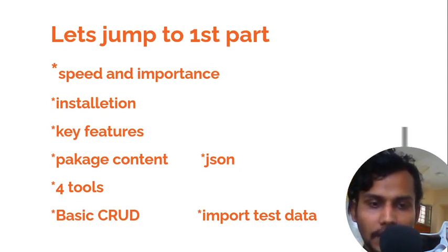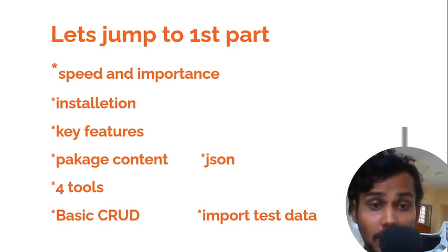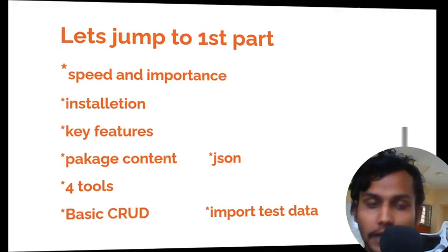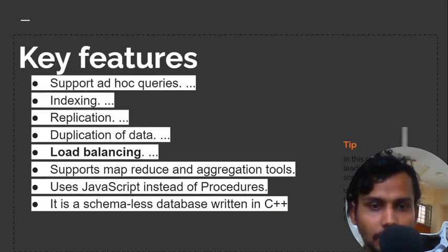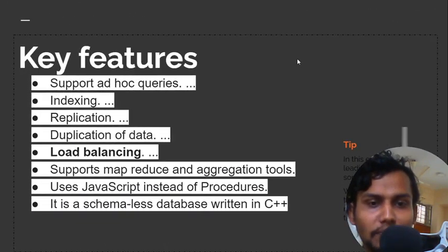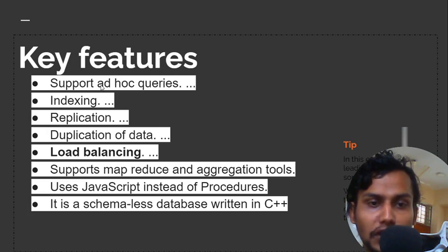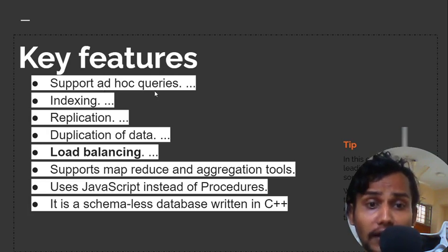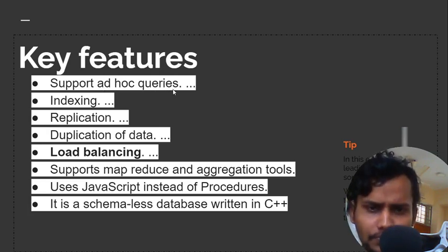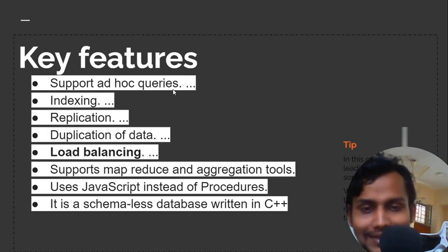Hello everybody, let's see the key features of MongoDB. Some key features of MongoDB include support for ad hoc queries. We will see later what ad hoc queries are.